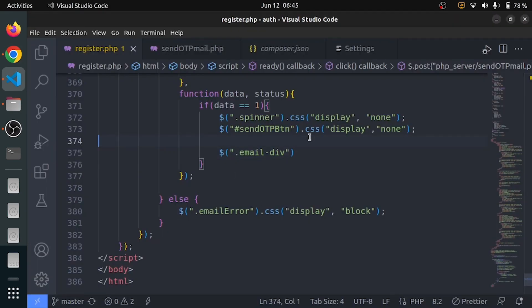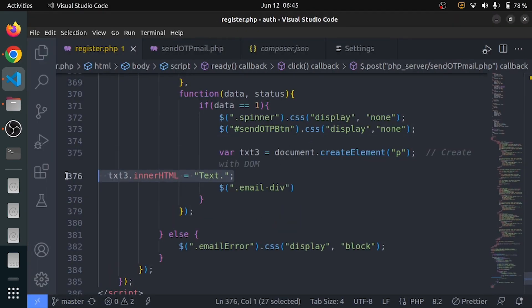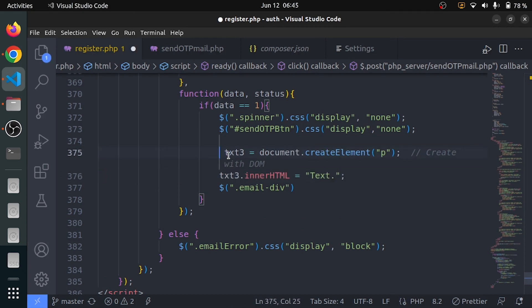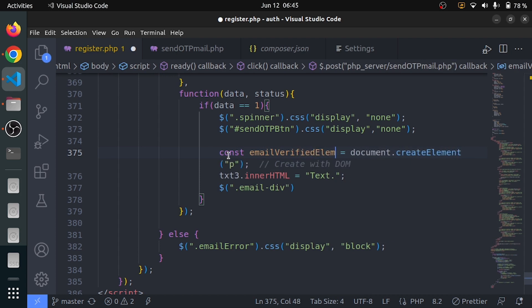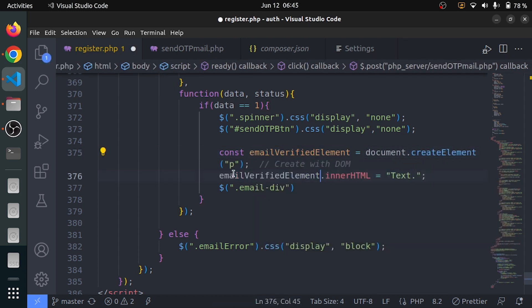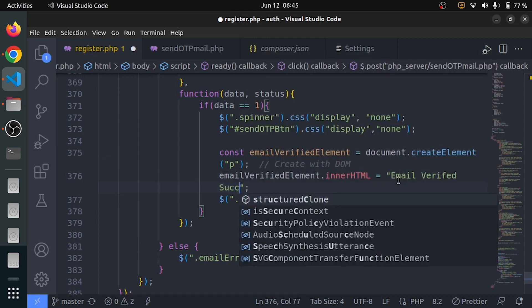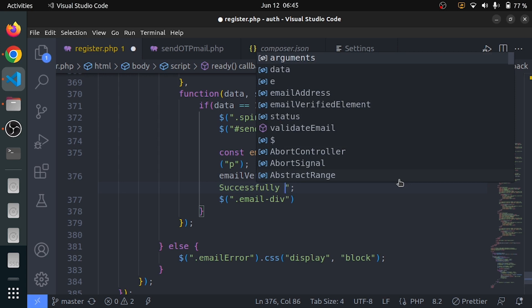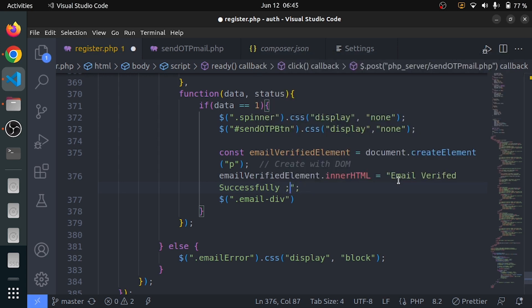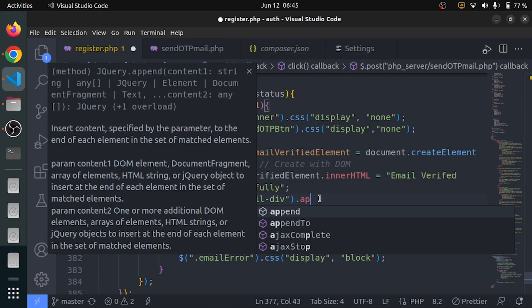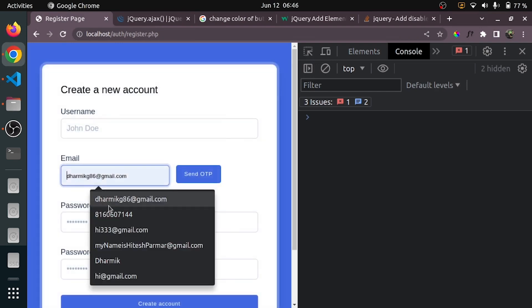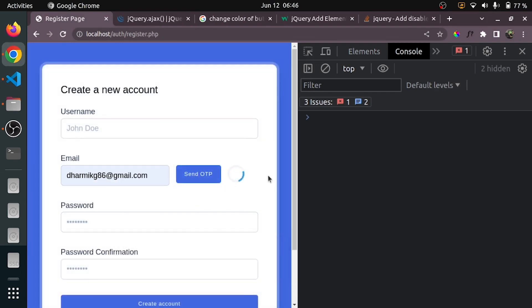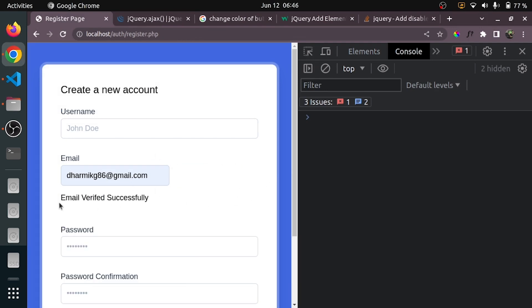I am going to copy this and paste it here. We are going to use const instead of var. We will say 'email verified element'. Let me say 'email verified successfully'. I also need an emoji but it's not working because it's Ubuntu. Let me reload the page — send OTP — and you can see: 'Email verified successfully'. Wow, great.